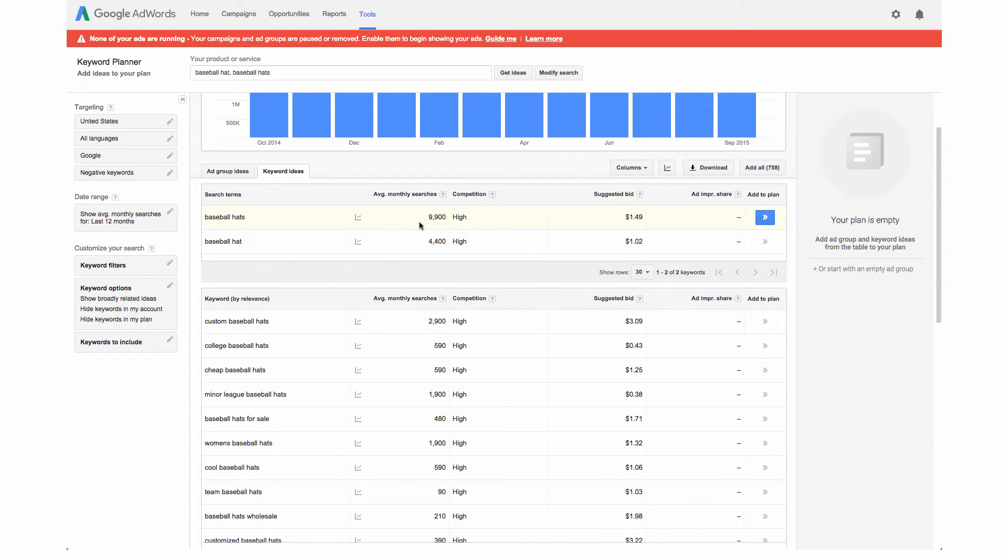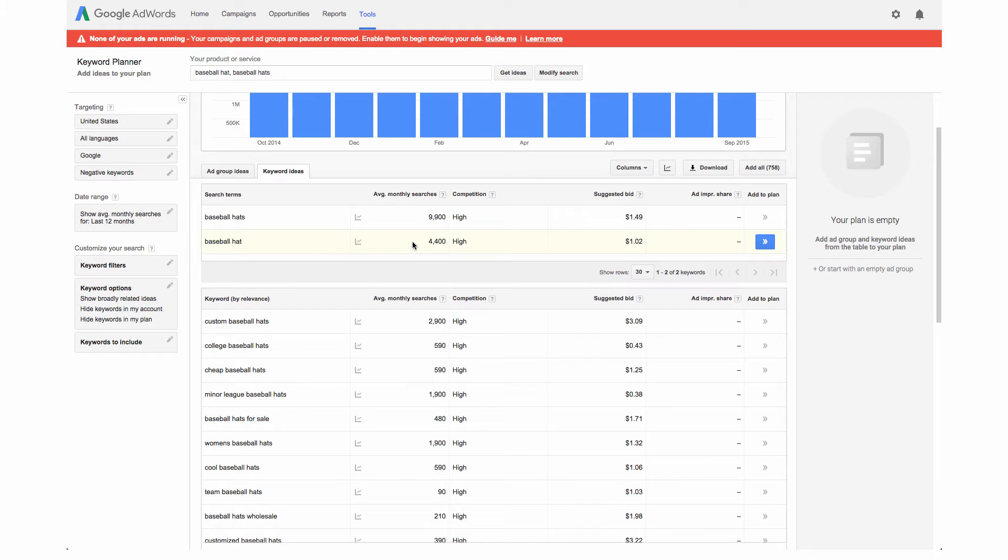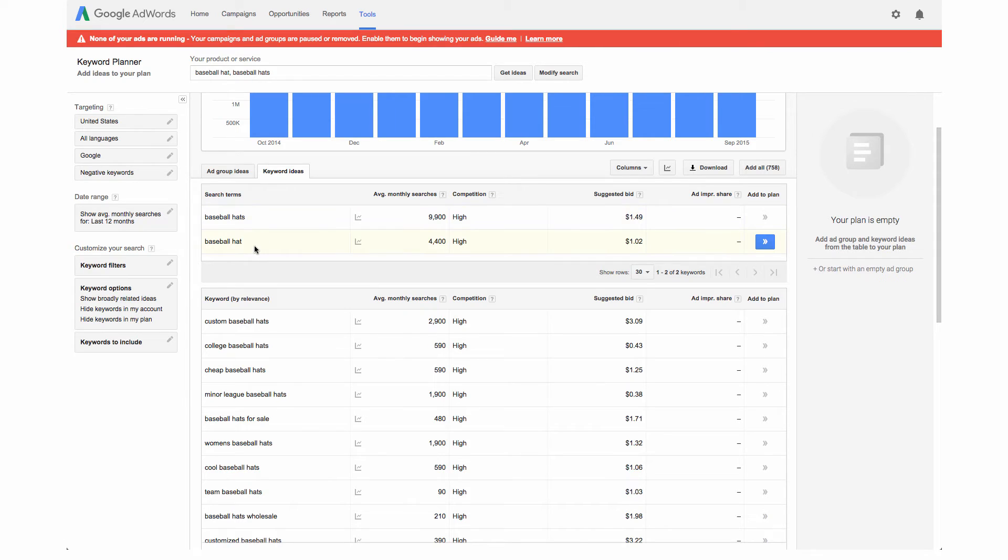They're not too far off however sometimes you'll have where the plural version has 10,000 more searches a month than the singular version so it's good to kind of see. And of course if you do optimize your site for baseball hats you will get baseball hat in there as well because that's part of the phrase.